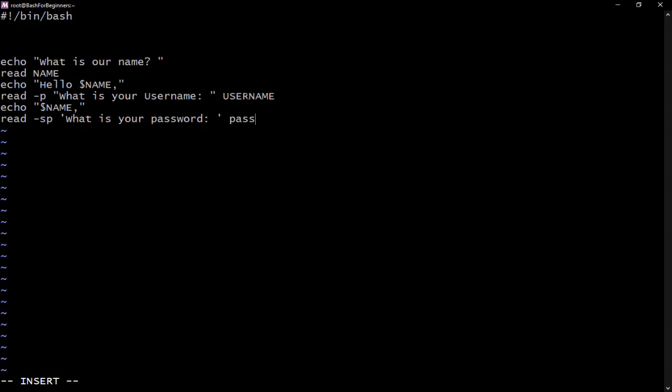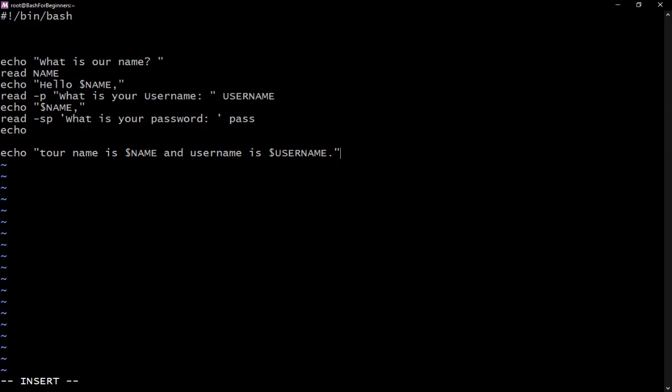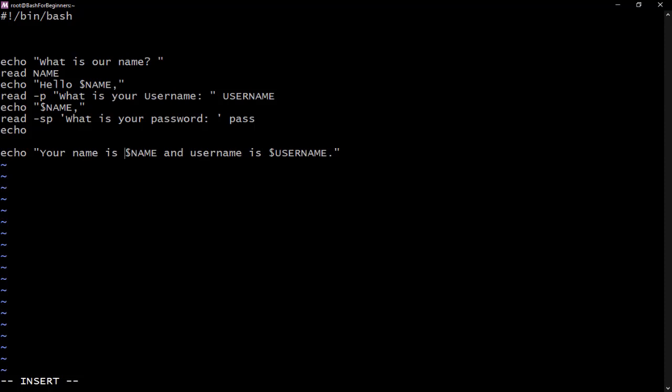Now let's echo an empty line, and then we can say echo. Now let's use everything that we've gotten aside from the password. We can say your name is, and username is.